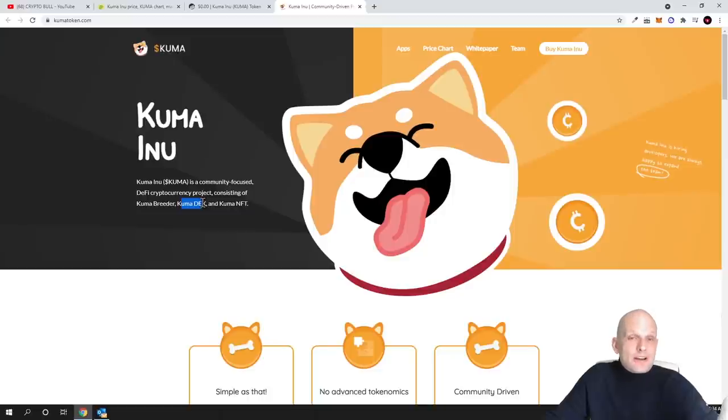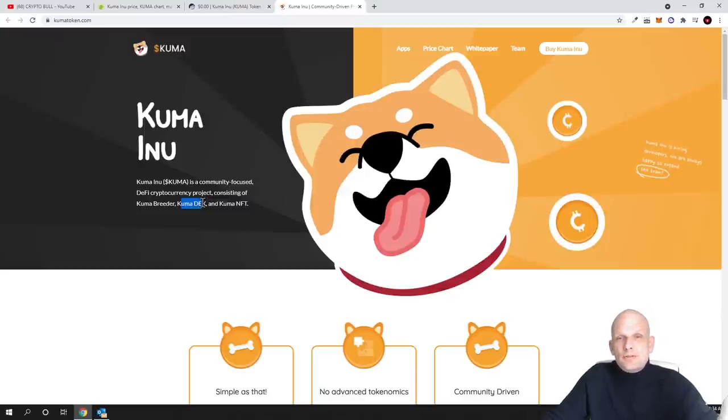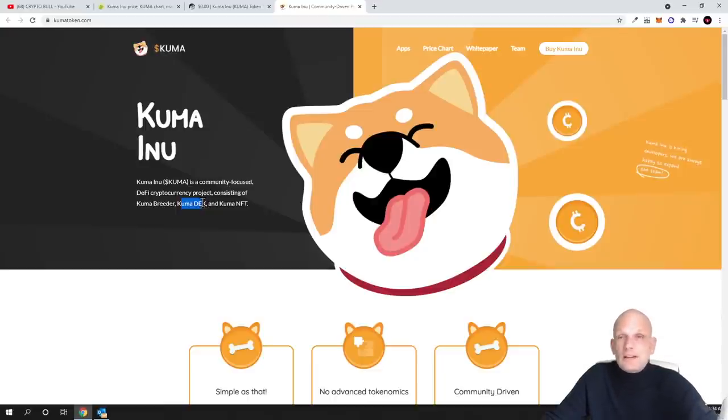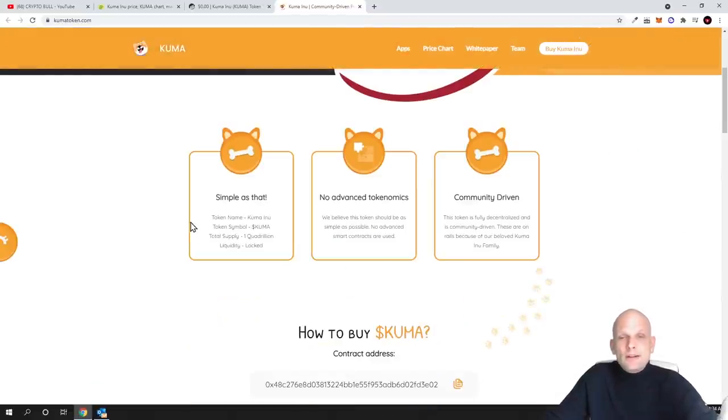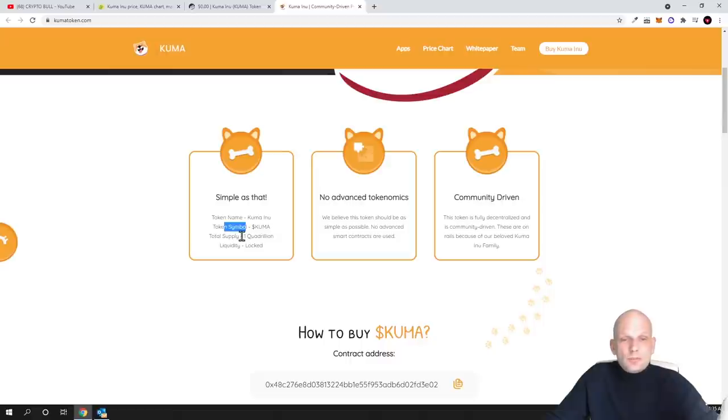This Kuma DEX will also allow you to do leverage trading. This pretty much means that they will be lending you money similar as Bybit. I believe that many of you who are here already know what is leverage trading, what is perpetual contract trading, or what is futures trading which is on Binance. They will allow you to do exactly the same here on Kuma Inu, simple as that.